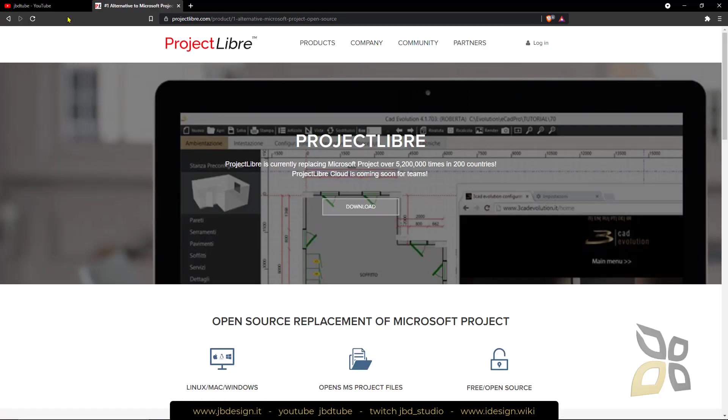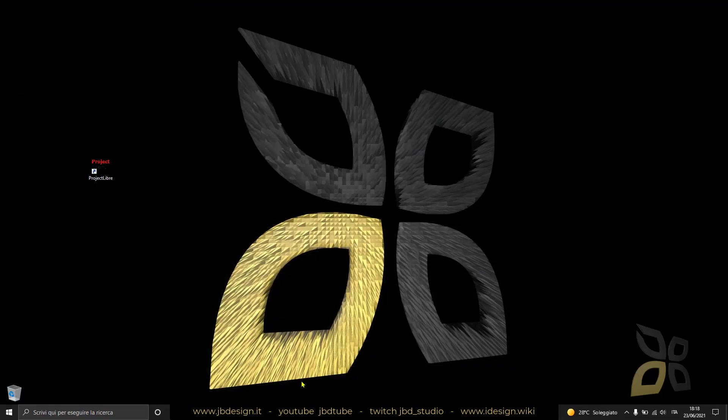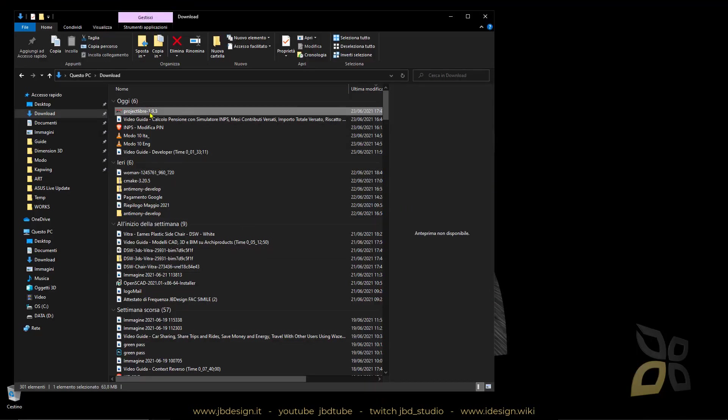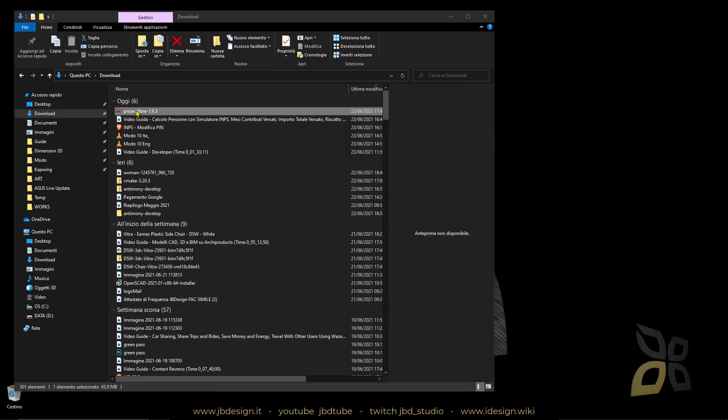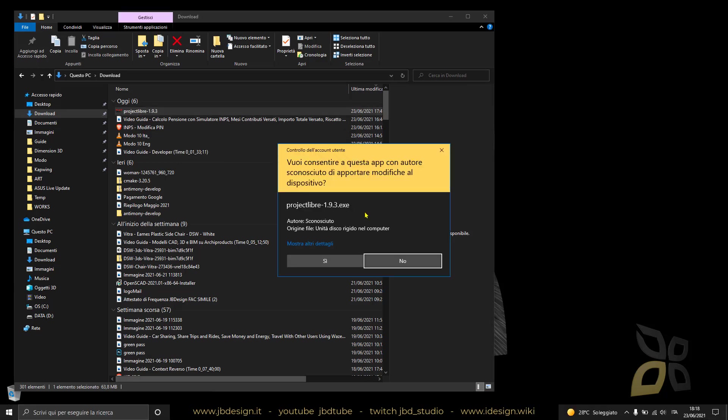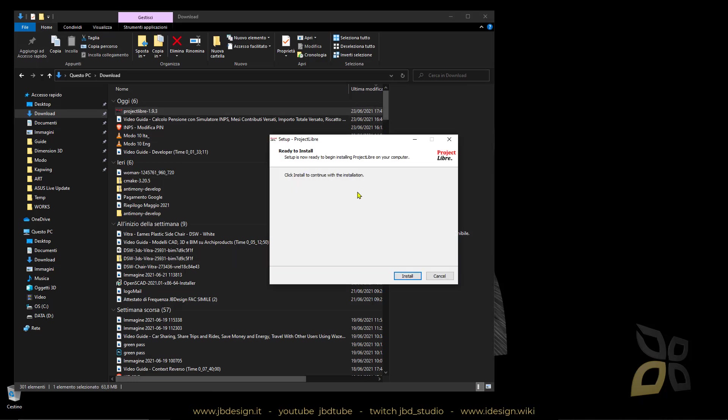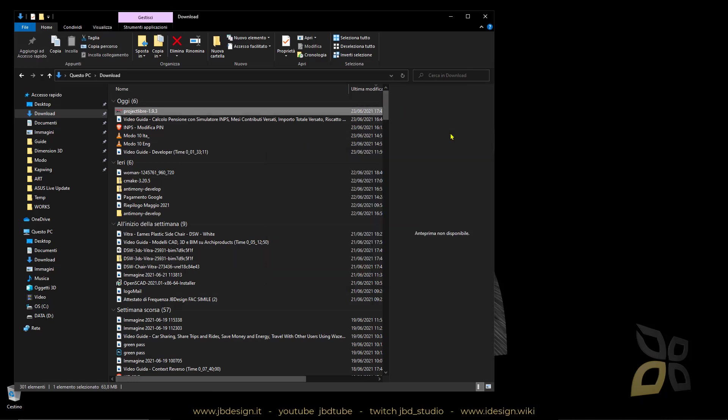Let's get started. In the download folder you will find the software so you double click here and just move on with the wizard. Just install everything, click install and there you go.